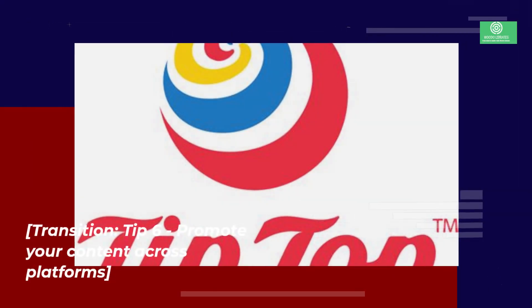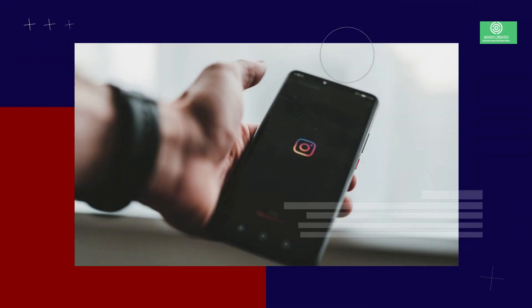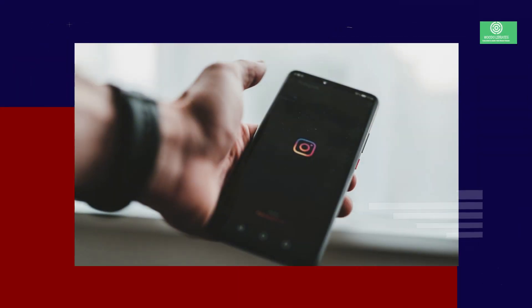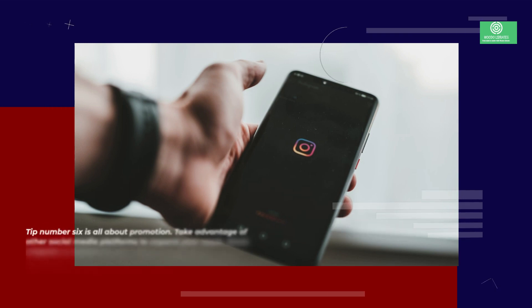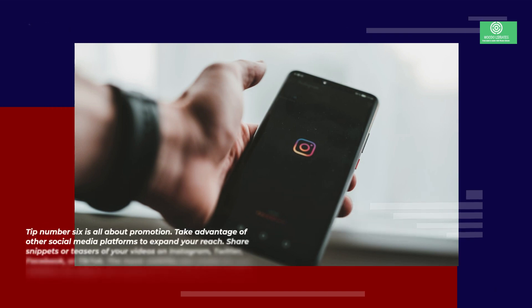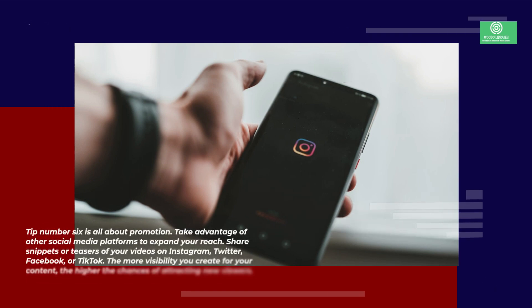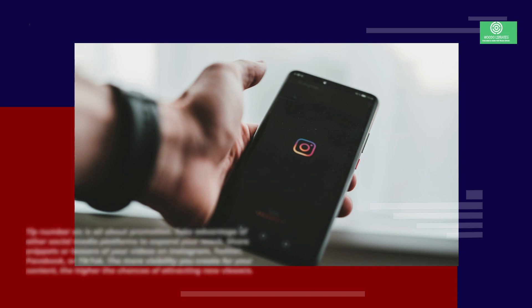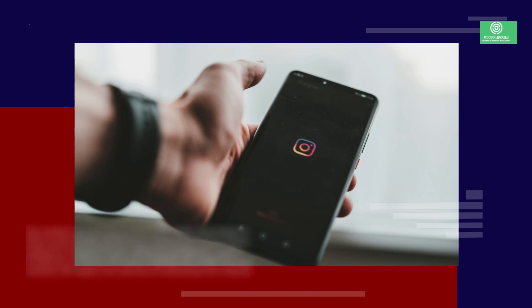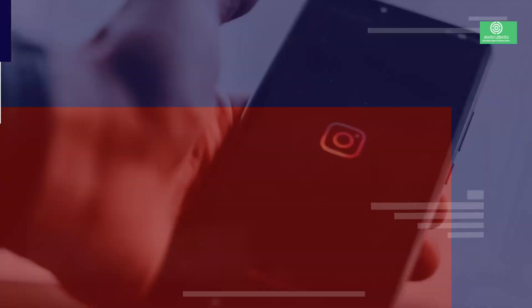Tip 6: promote your content across platforms. Tip number six is all about promotion. Take advantage of other social media platforms to expand your reach. Share snippets or teasers of your videos on Instagram, Twitter, Facebook, or TikTok. The more visibility you create for your content, the higher the chances of attracting new viewers.